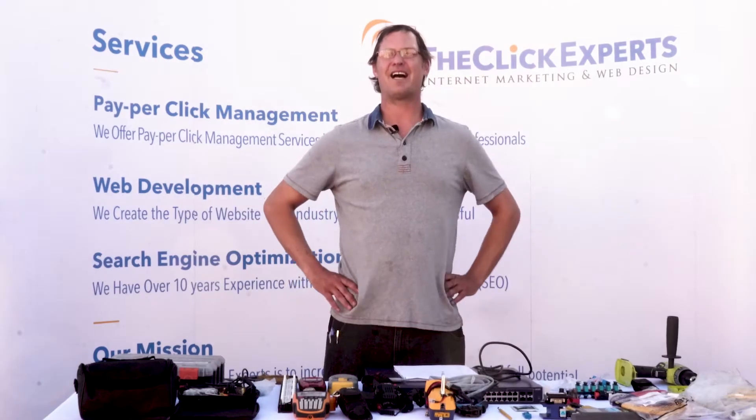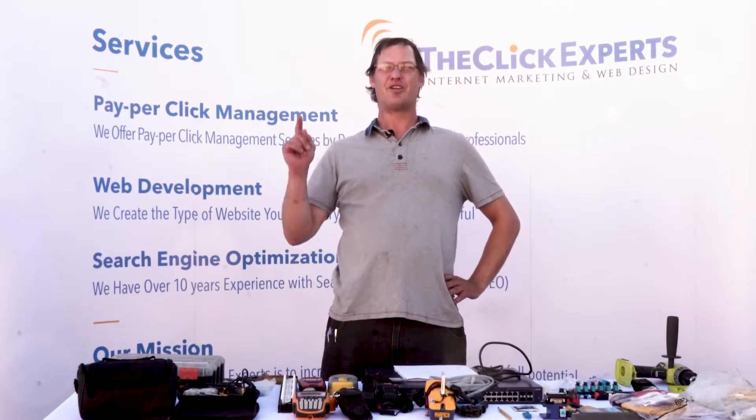What is up guys, I am Ryan, your tech guy with the Click Experts, and we specialize in internet marketing, software development, and on-site technical support with your networks.